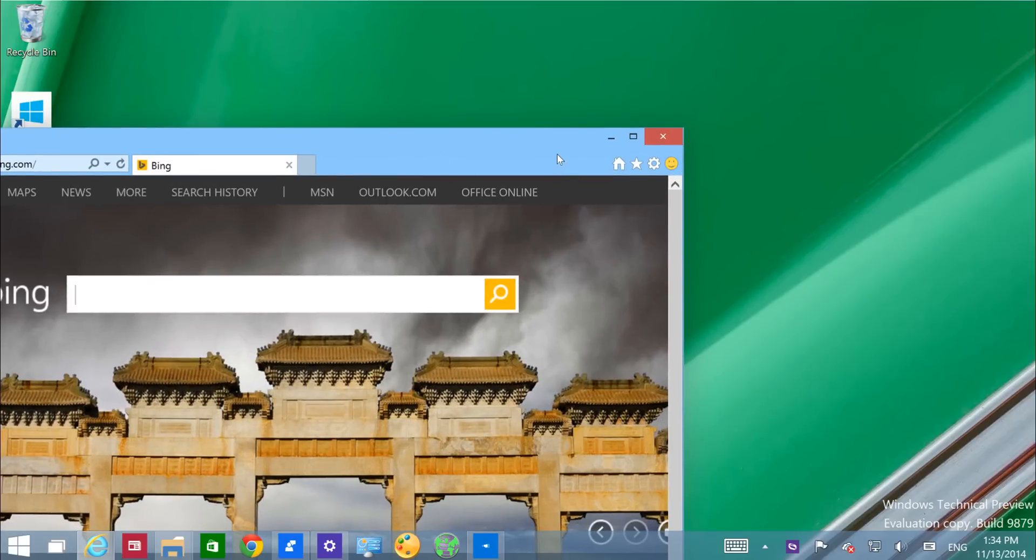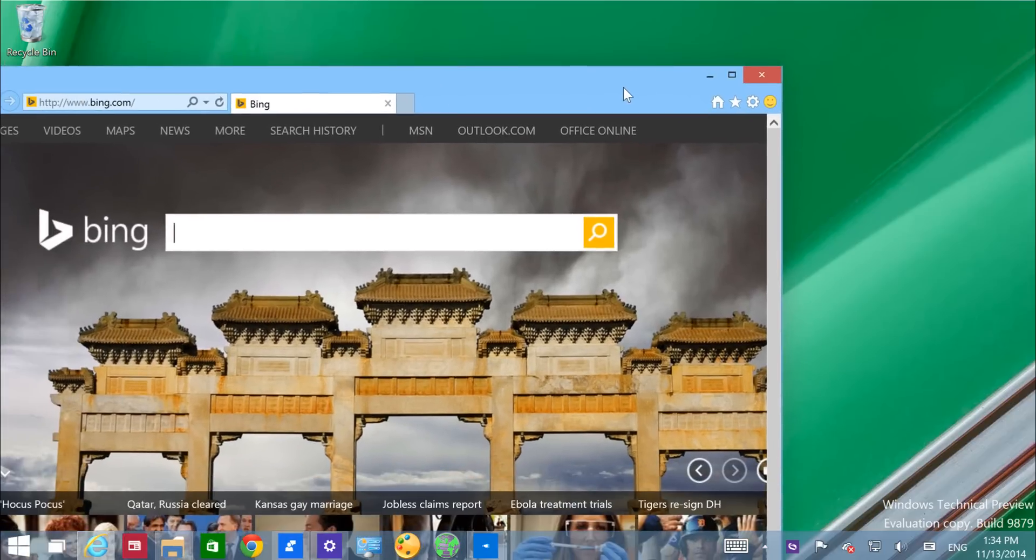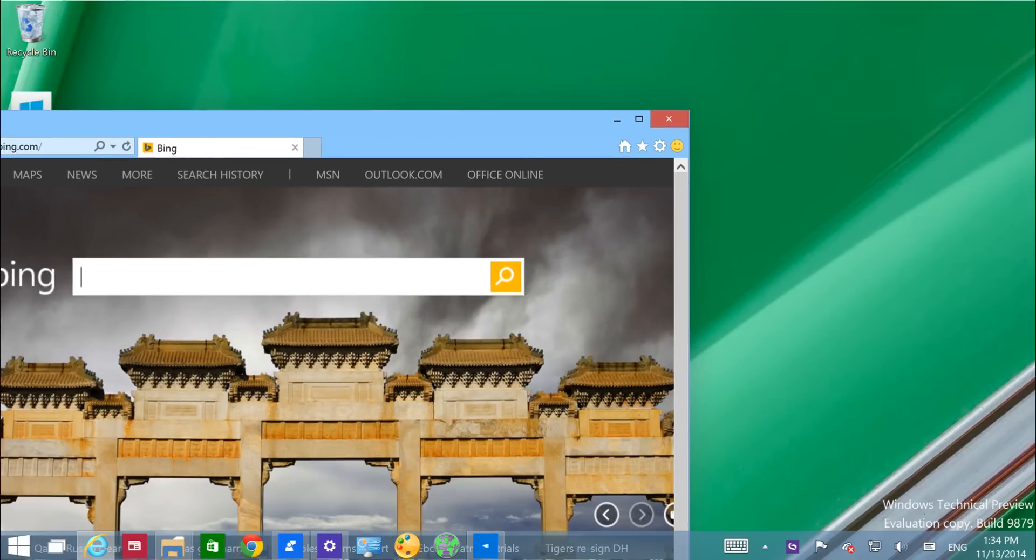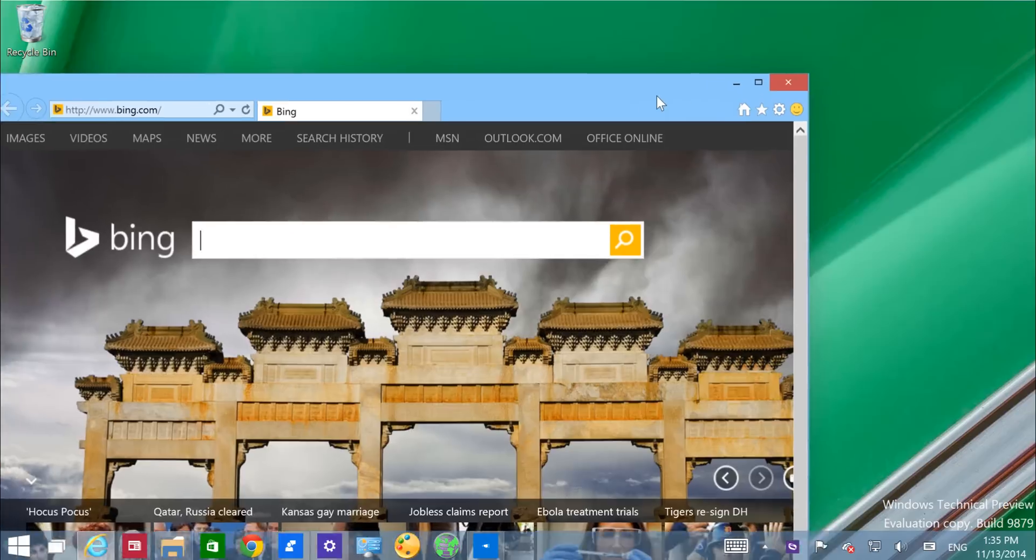And Internet Explorer now has the smiley face, which if you recall from the Office preview, is a way that you can send feedback to Microsoft too, right from the app.